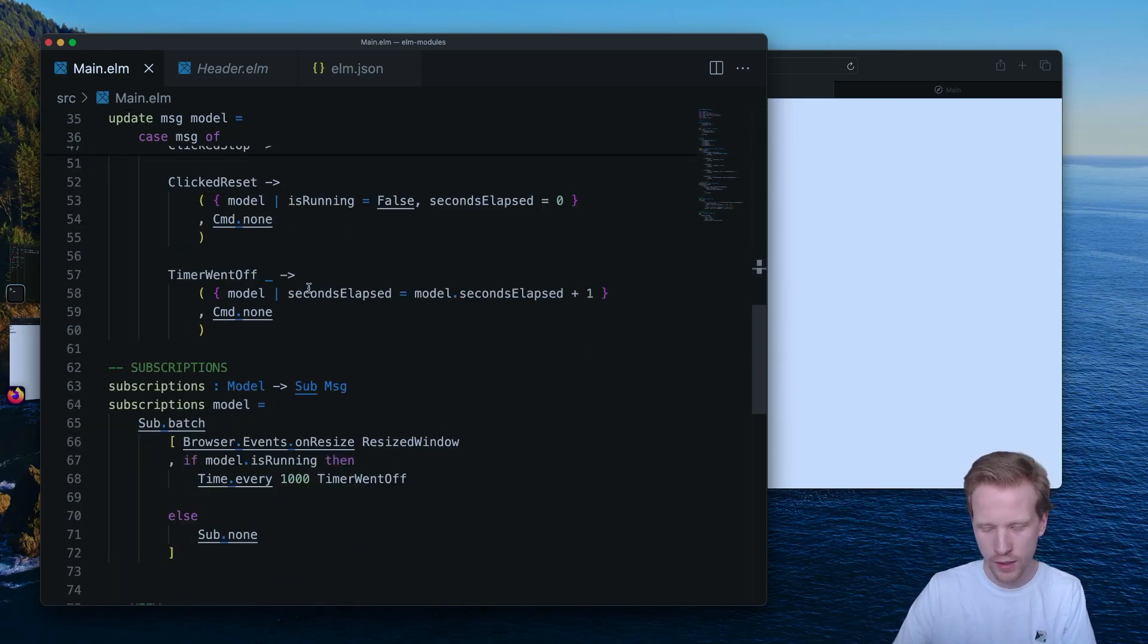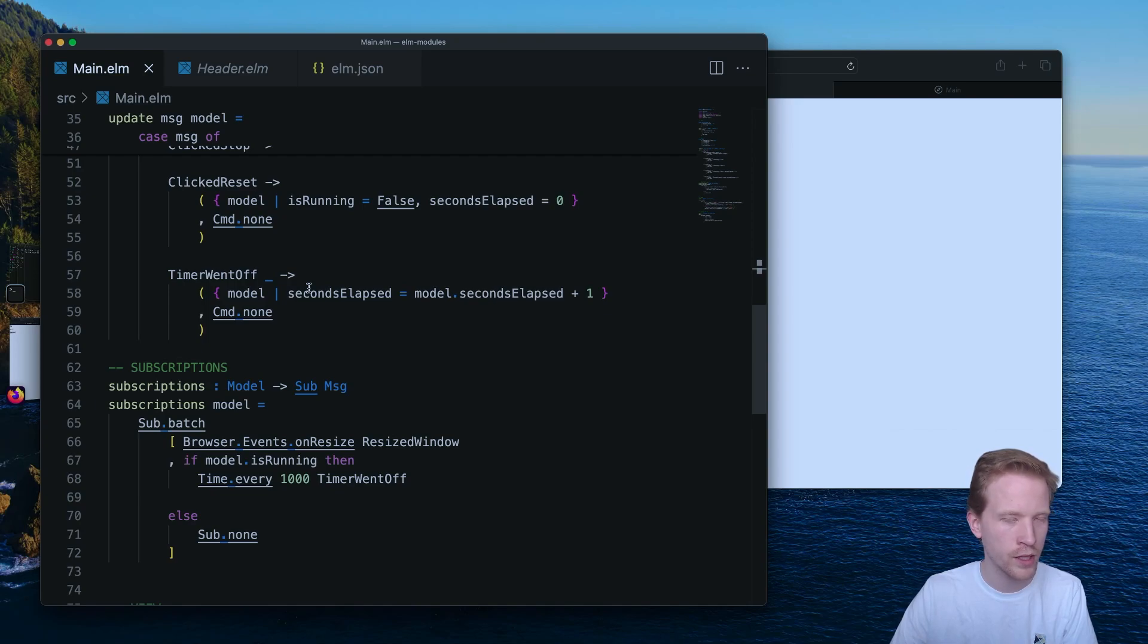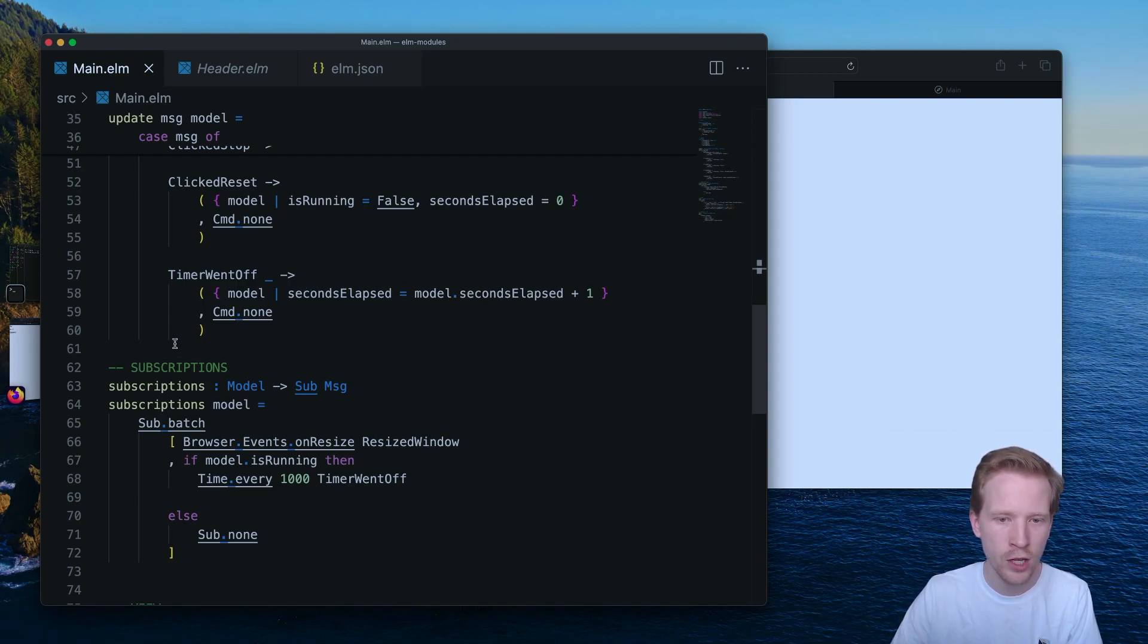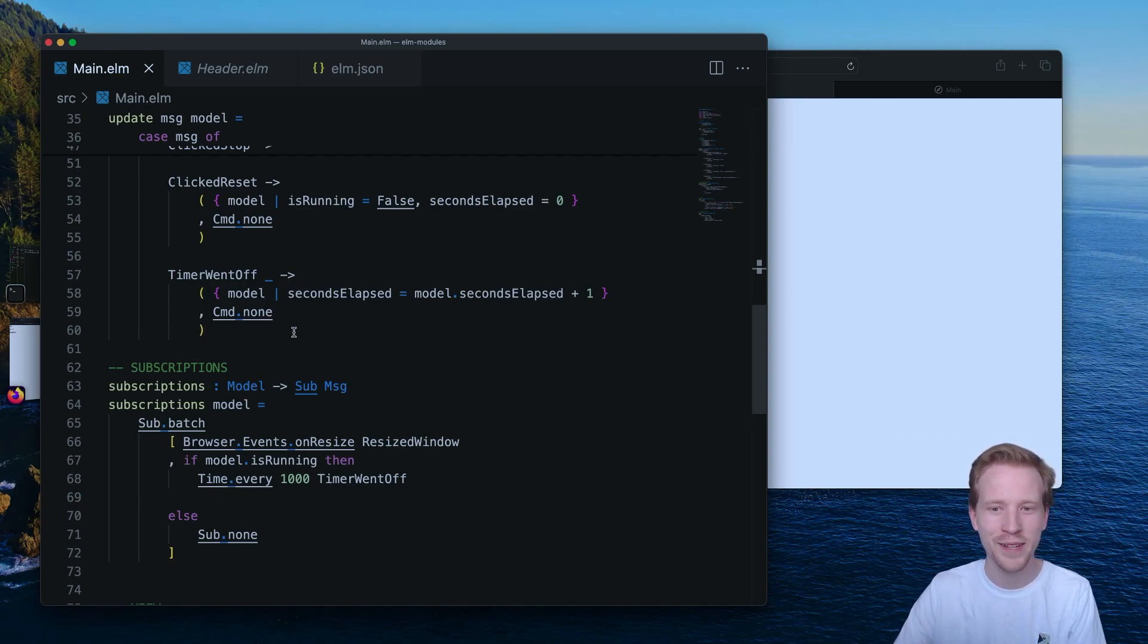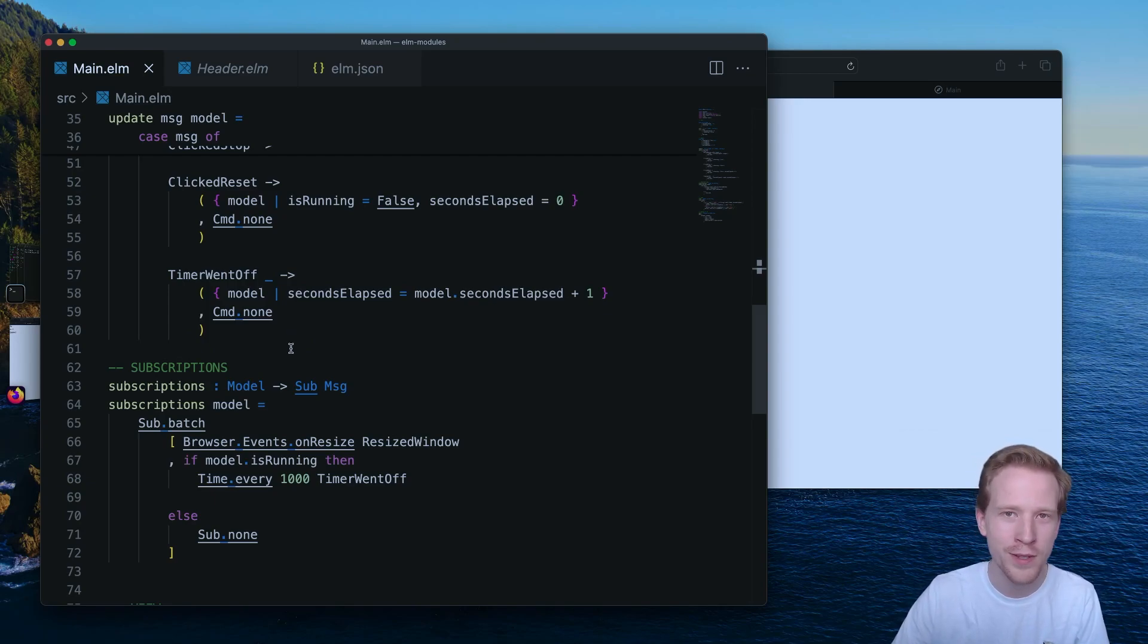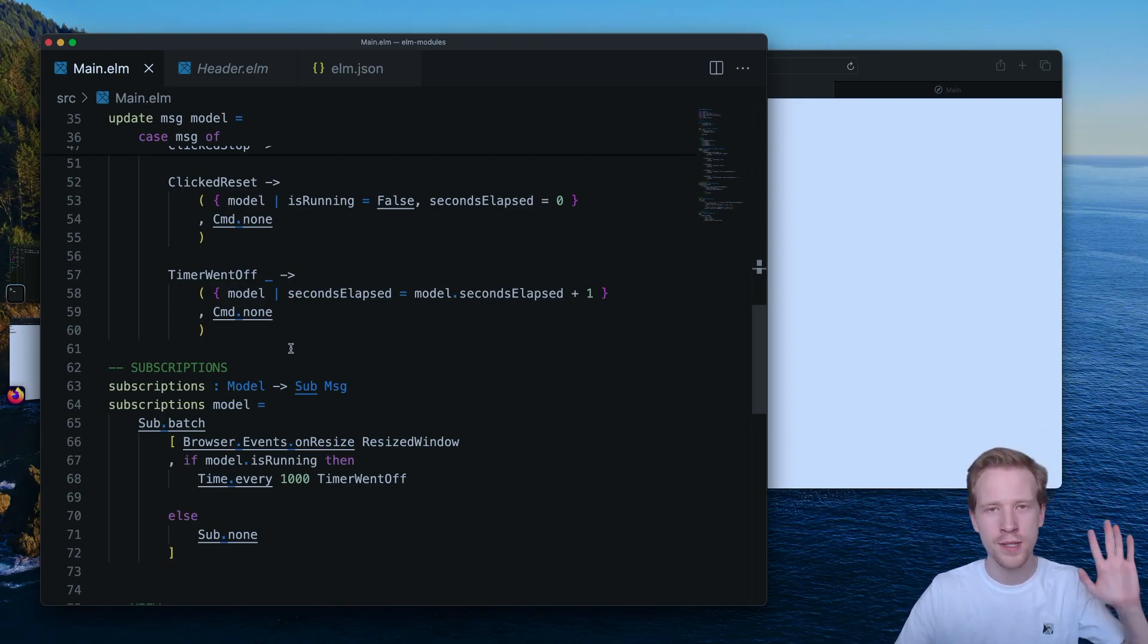So yeah, that's pretty much it. I'm going to take a look at command in the next video, and then you will have mastered browser.element. You'll know what all the things do. So I'll see you there.